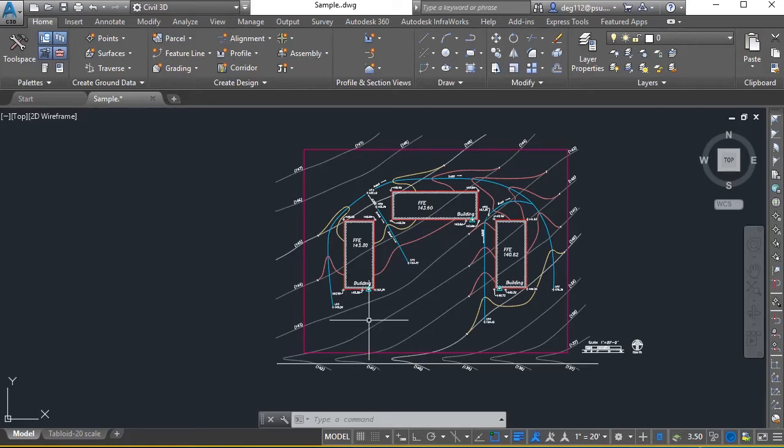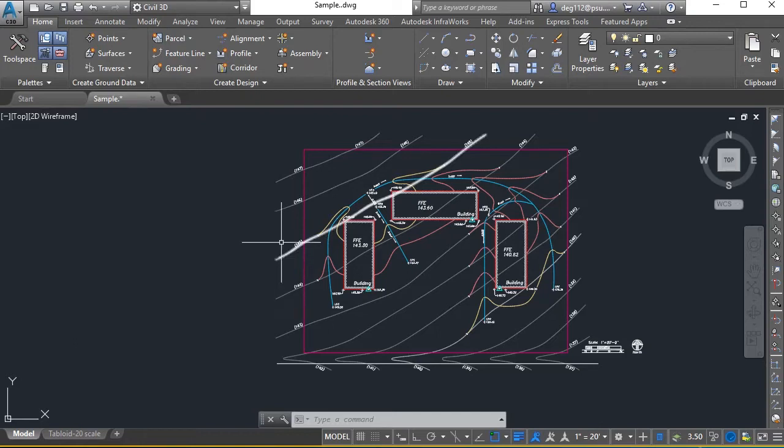To do that, we need a base surface to calculate against with our proposed information. To create the existing information, we're going to use the existing contours.